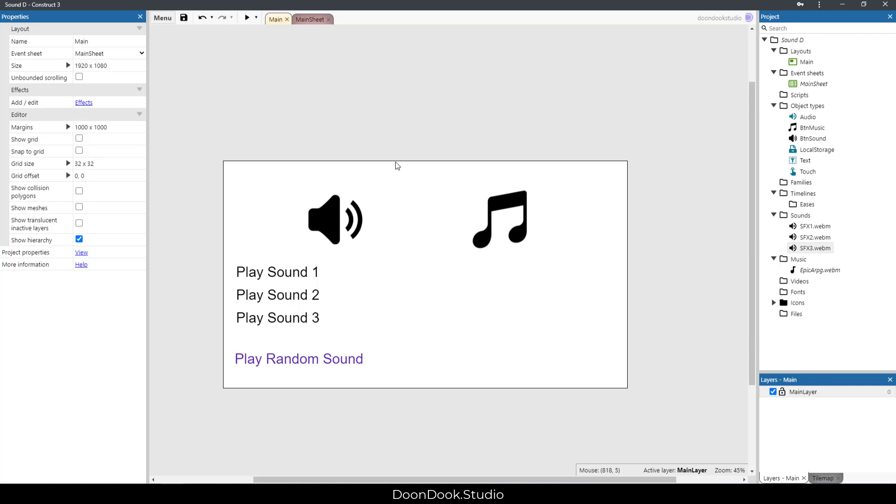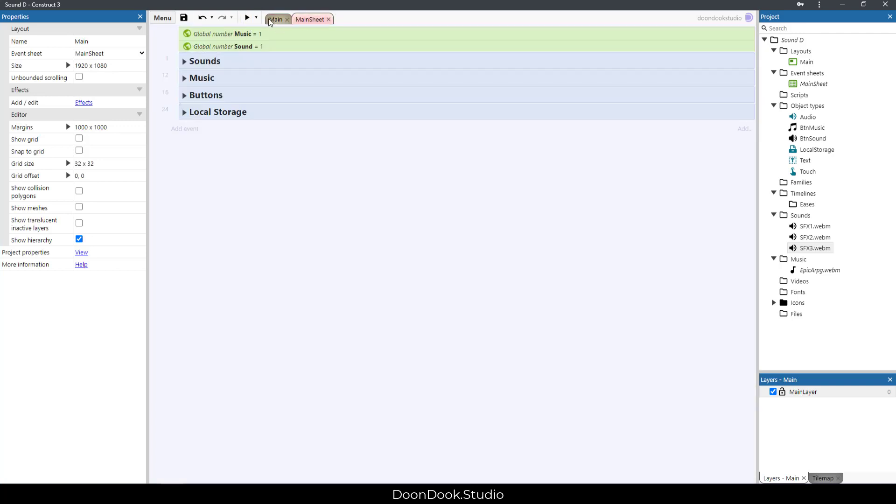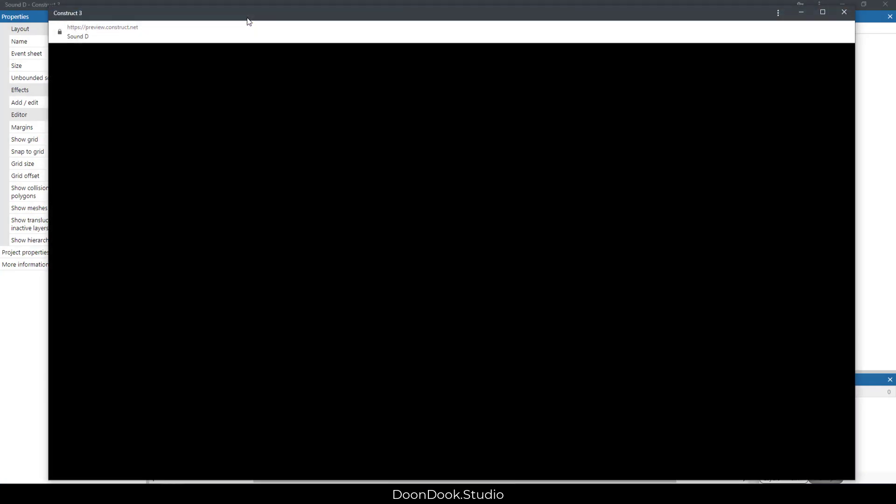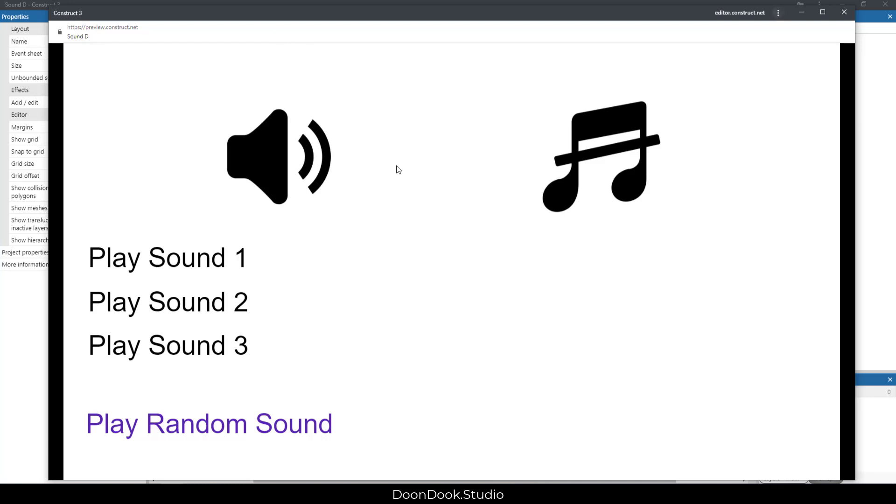Before going to the main sheet and showing the actions and events, I'm going to run this layout and show you the demo of this template. As you can see, the sound is on.